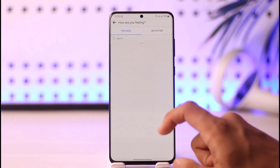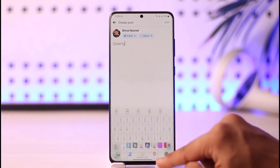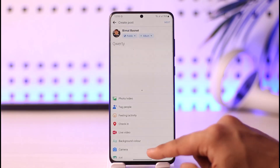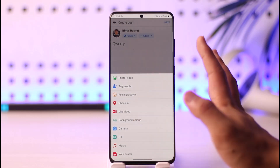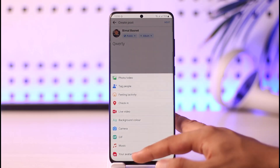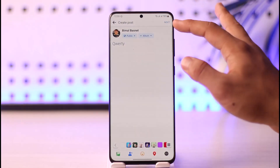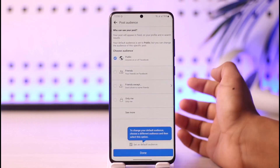Once you've done that, you can also add an emoji if you'd like, and you can add a location. After adding a location, tap the three dots option — you can select a background color, add music, or add your avatar, and so on. Once you've done that, tap the Next option.